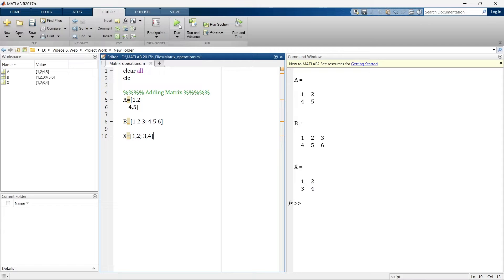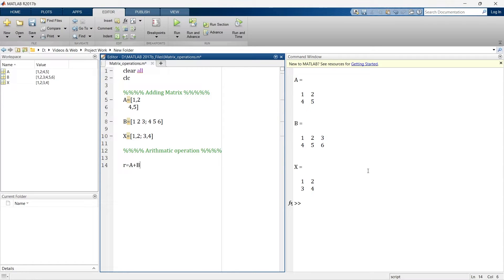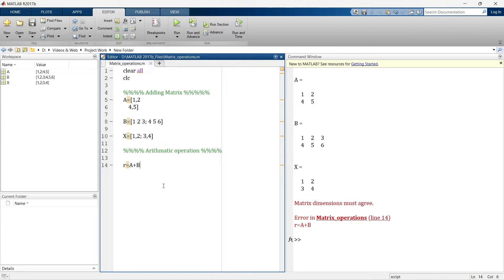Now let's run. Here you can see we have A, B, and X — three different matrices. Now we'll see different arithmetic operations. For example, if you want to add two matrices, simply say R is equal to A plus X — run it. The dimensions are the same, so it works.